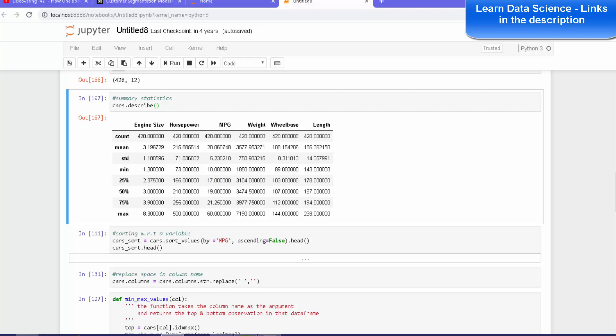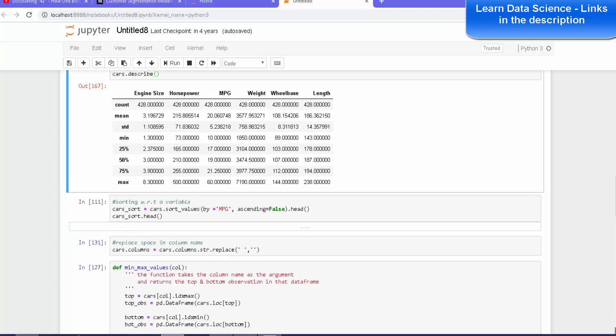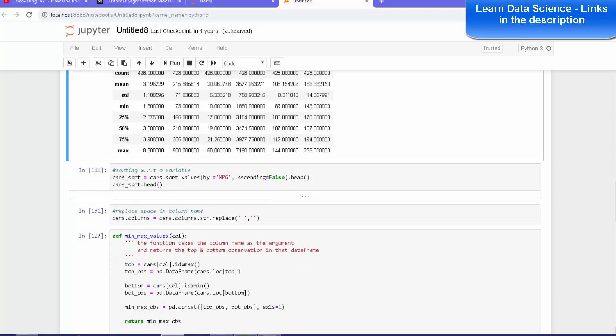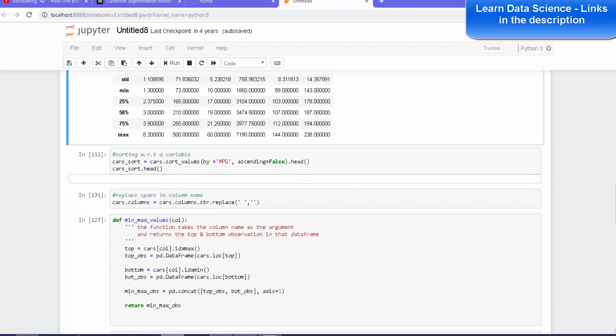So identification of outliers, missing values, and so on require us to do some basic summarization.